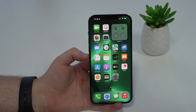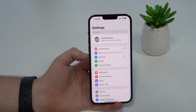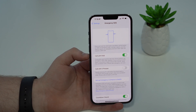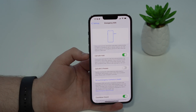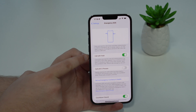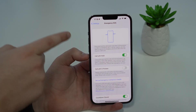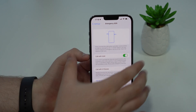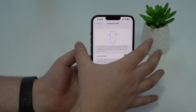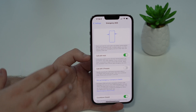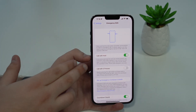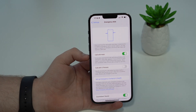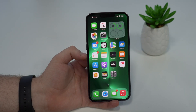iOS 15.4 changed something in Emergency SOS. Go to Settings and scroll down to Emergency SOS. Now by default, the iPhone will call emergency services when you press and hold the side button and volume button for five seconds. Previously, the default was five rapid presses. You can still change it back to five presses if you prefer, but the new default is press and hold.